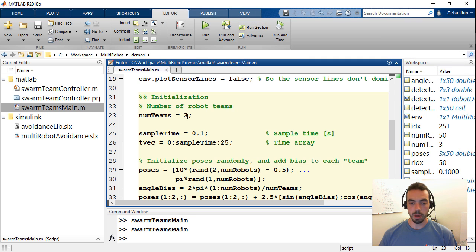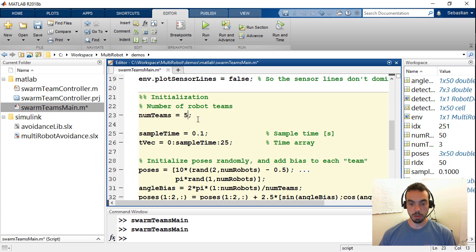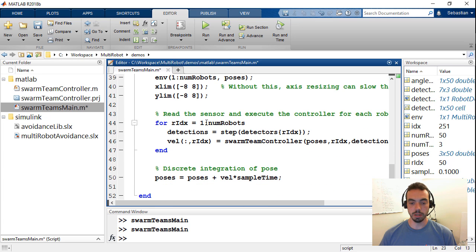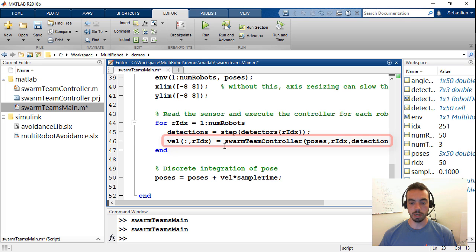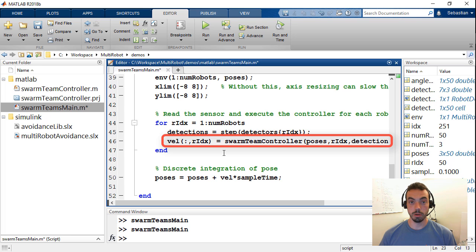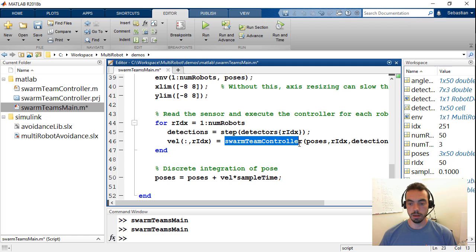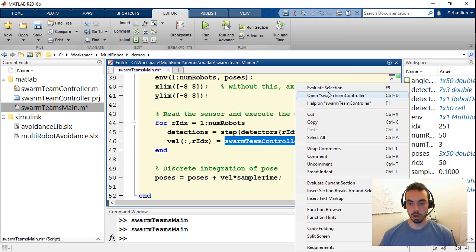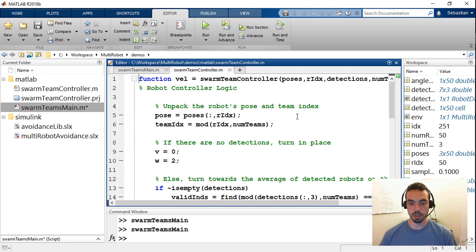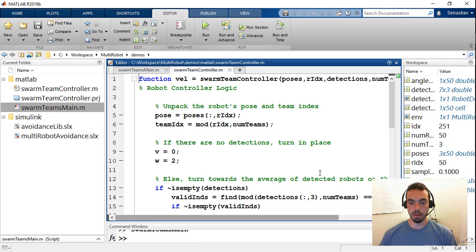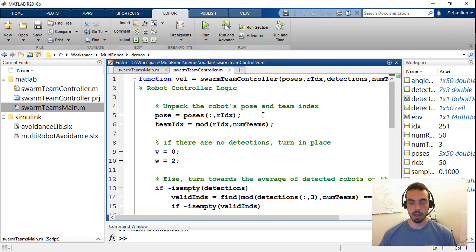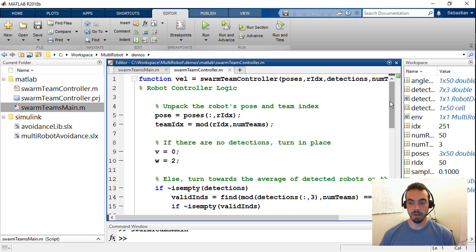Now, the way that we've done this is that throughout the main execution loop, if I just scroll down, at some point, I'm going to refer to an external function called swarm team controller. So this is a textual or a way to implement your robot behavior using MATLAB code. If I select this, and I'm just going to open that controller function, you'll see that this implements the individual behavior of one of those 50 robots, where I'm looking at the robot's individual pose, as well as the robots that it detects in the environment.